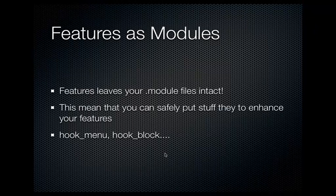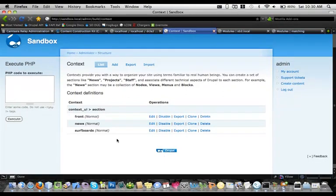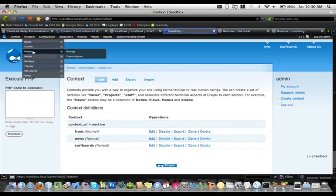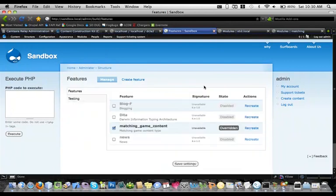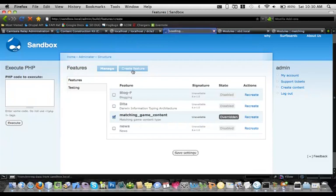Things I put in module files all the time include hook_menu, hook_block, views hooks — pretty much anything I want to customize within that feature. Let me show you what the Features interface looks like. Here's the Features landing page. There are two things you can do: manage existing features or create features. When first checking out the module, there's nothing on the Manage Features page, so you'll want to go to the Create Features page where you can define a name and description.